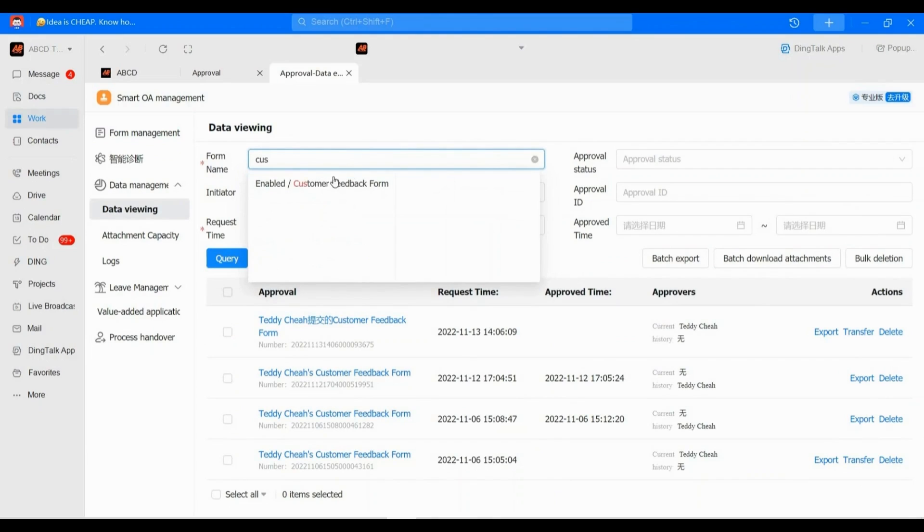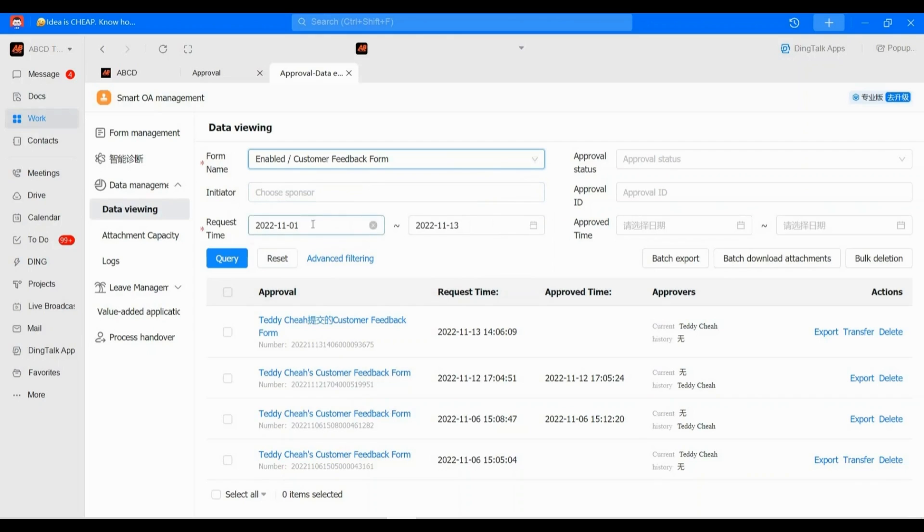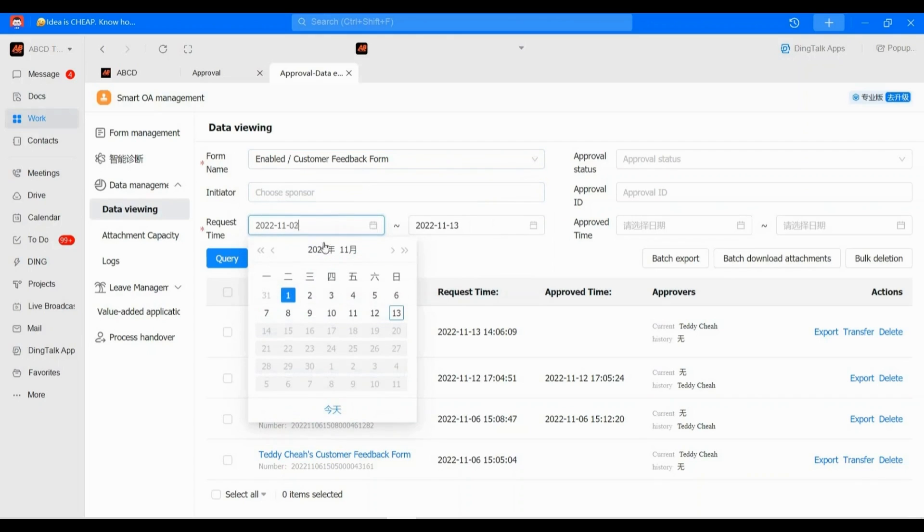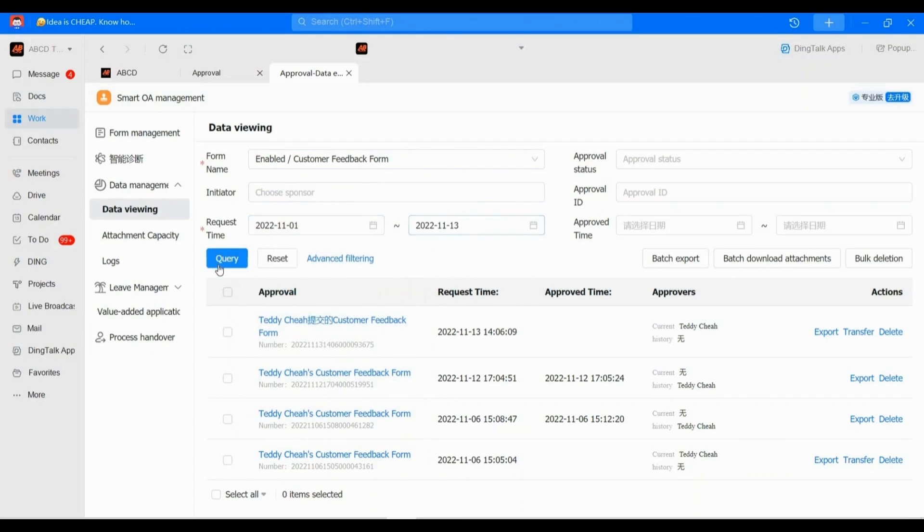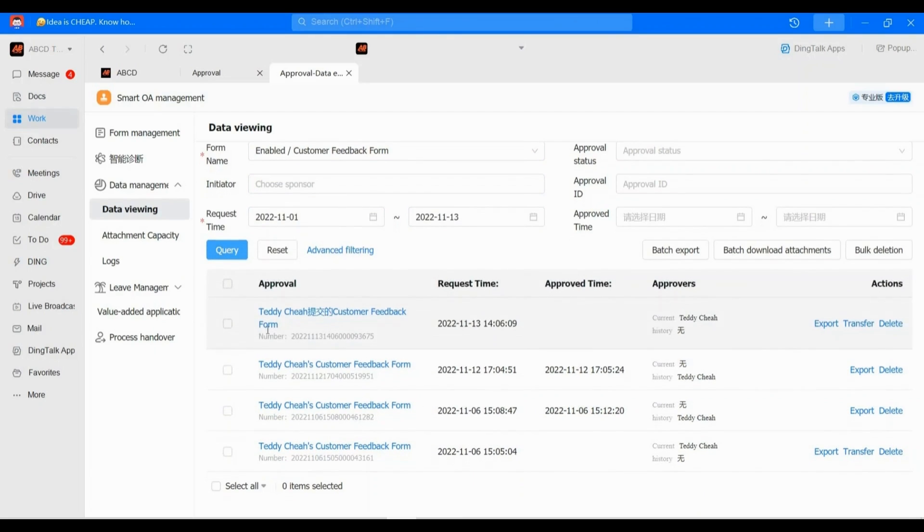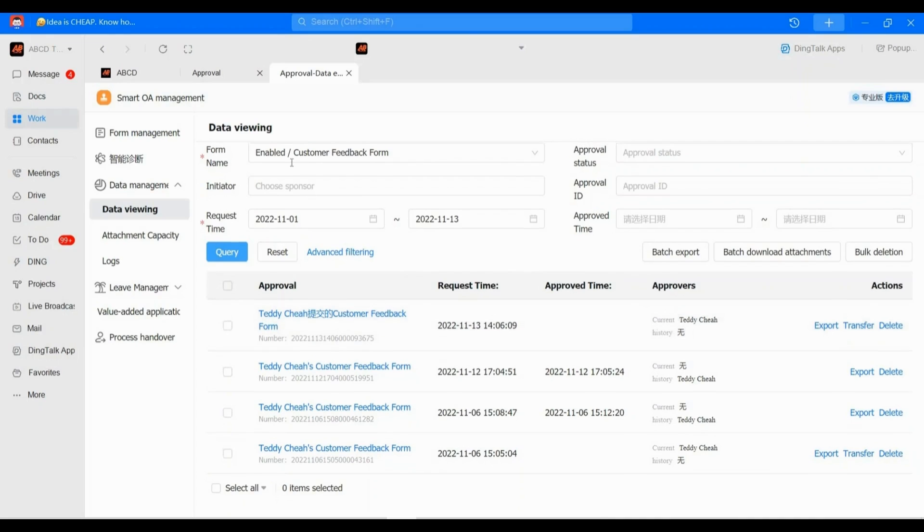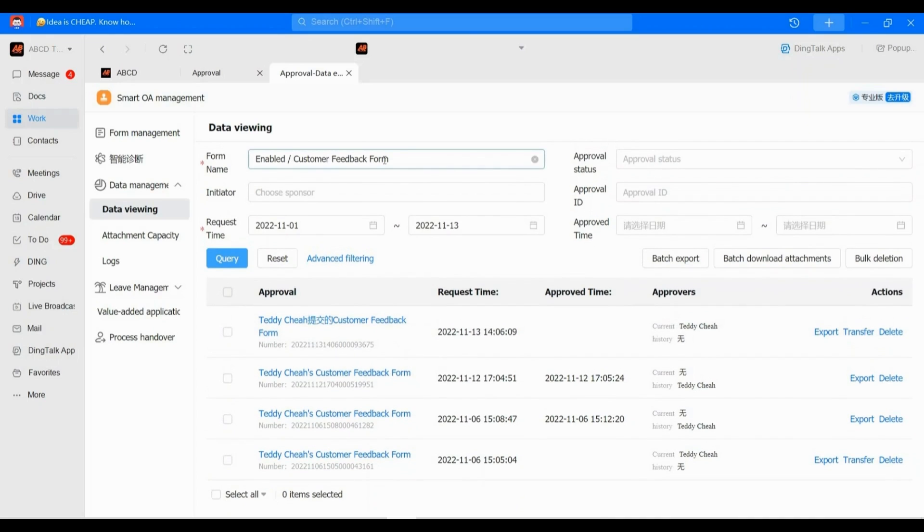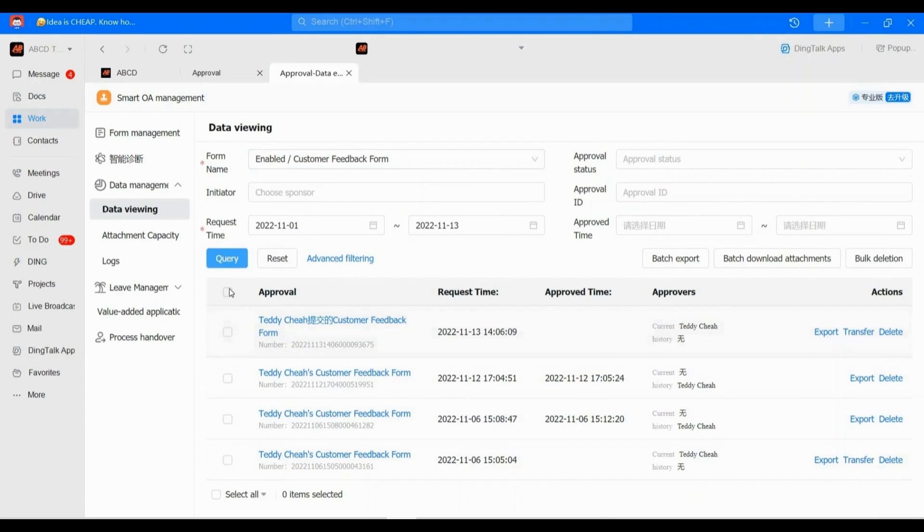Maybe this Customer Feedback Form. And please select your time range from when to when. After this, please remember to click 'Query'. Based on this, the Customer Feedback Form, I have four forms.